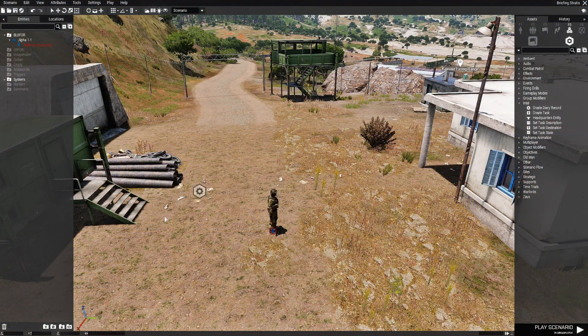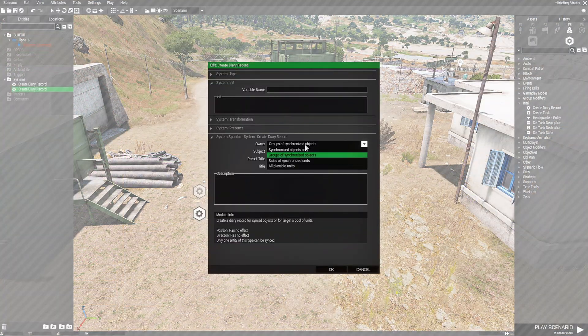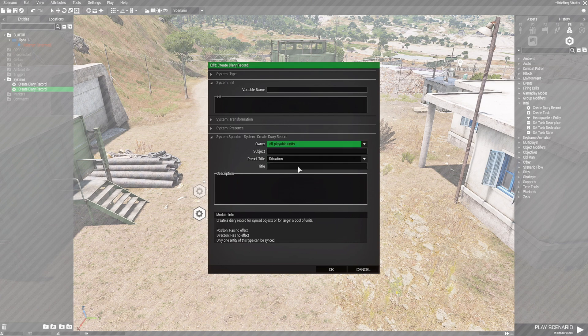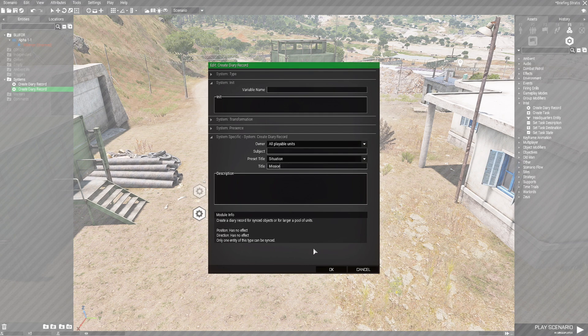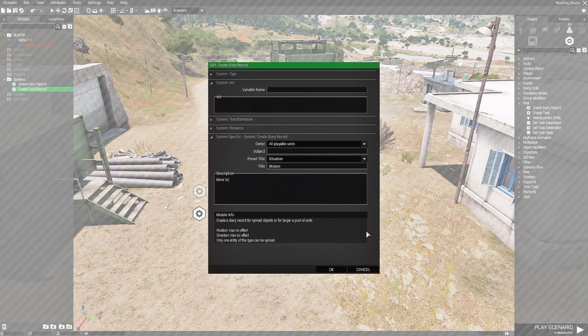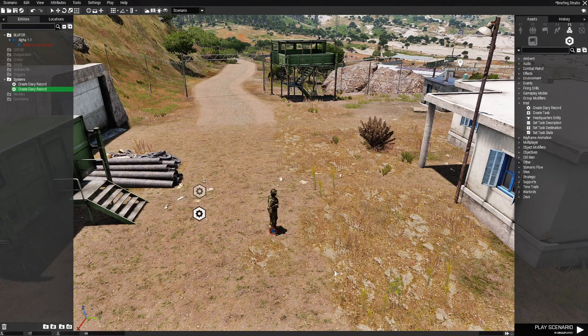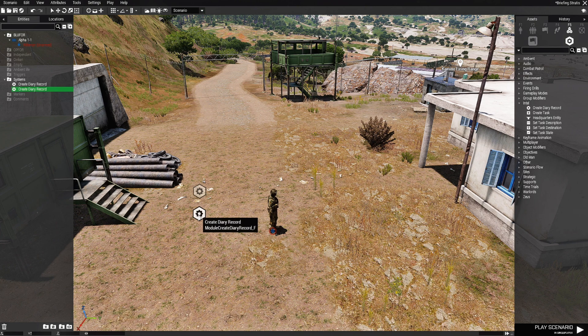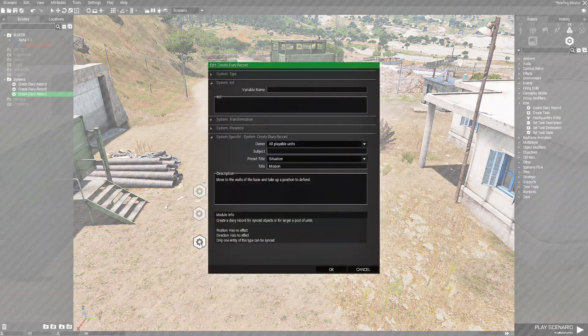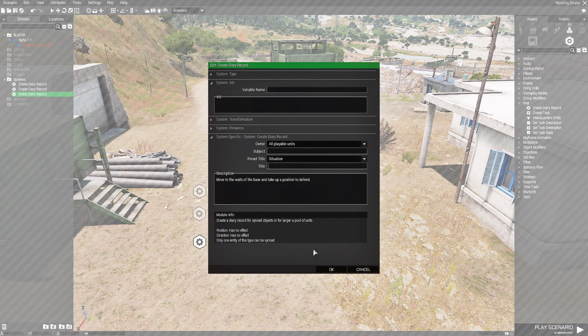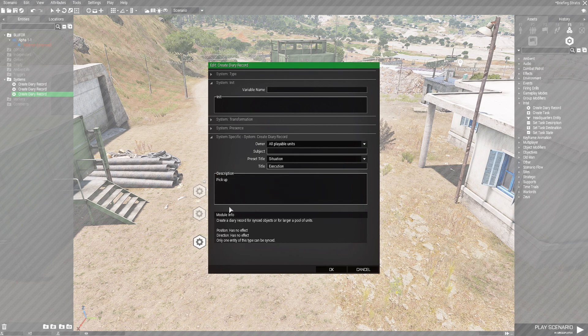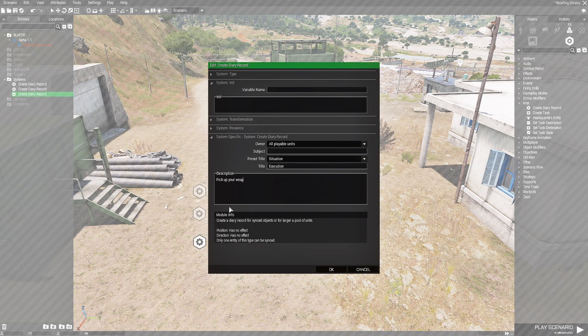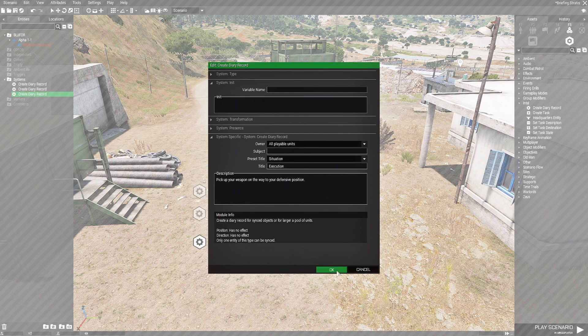Let's establish another diary. We have a situation. So let's go to owner, make sure he's set to all playable units and we're going to put a custom title. And this one is going to be mission. So our mission is going to be move to the walls of the base and take up a position to defend. Let's add another one. Actually, I want to see if this works. We'll copy and then we're going to change this to execution. And then we're going to pick up your weapon on the way to your defensive position. We'll hit OK.